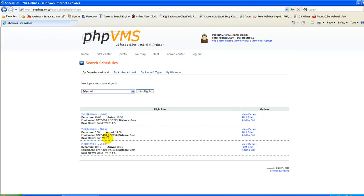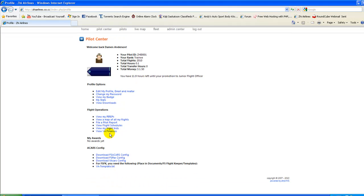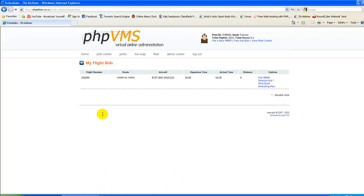Anyways, if you're liking that flight, so let's say we want to do this one, we're going to go to click Add Bid. Bid's been added. So now if you go to the Pilot Center, you can go to View My Flight Bids, and underneath there you should see that bid. You can bid for multiple flights. You don't just have to do one.